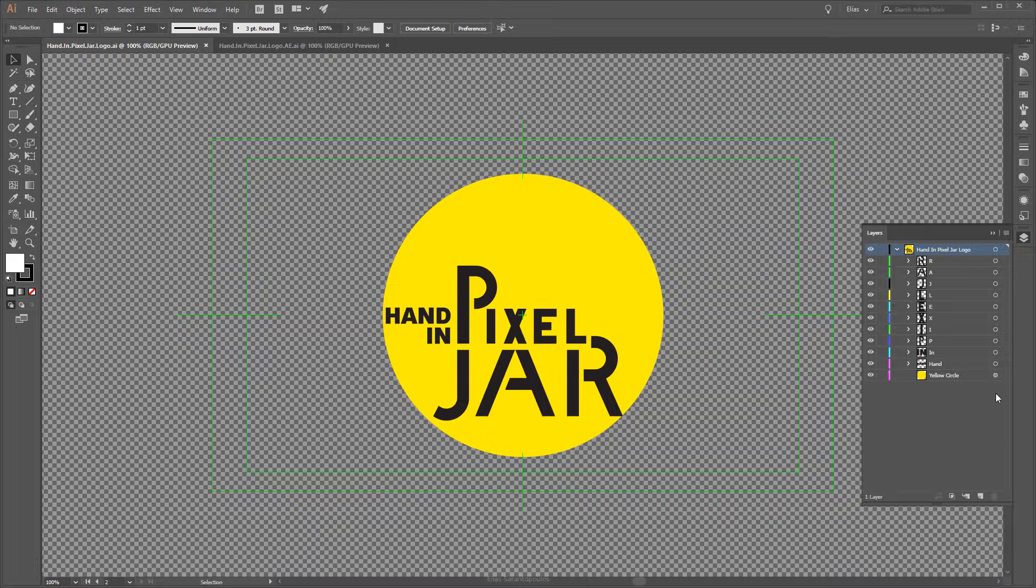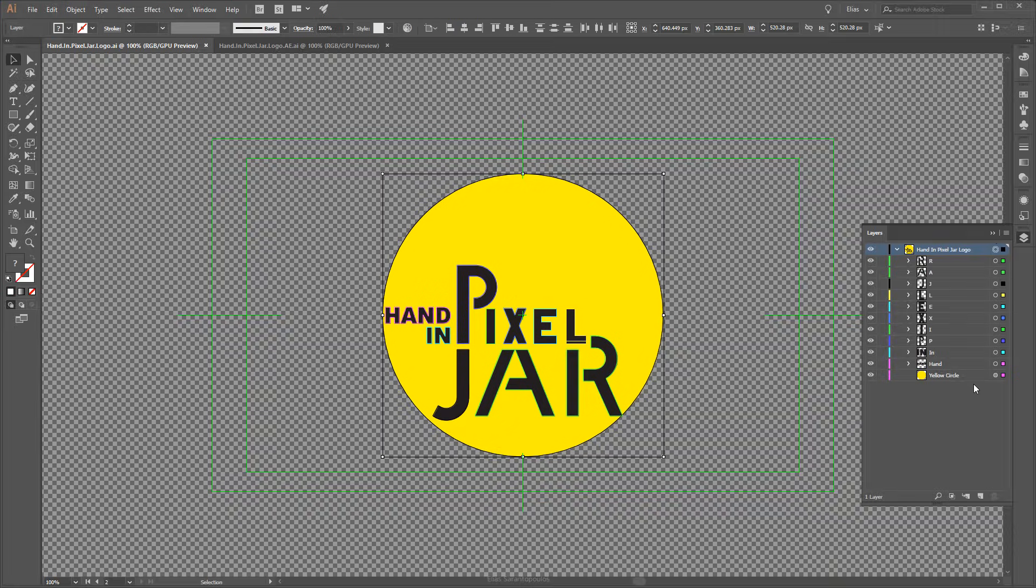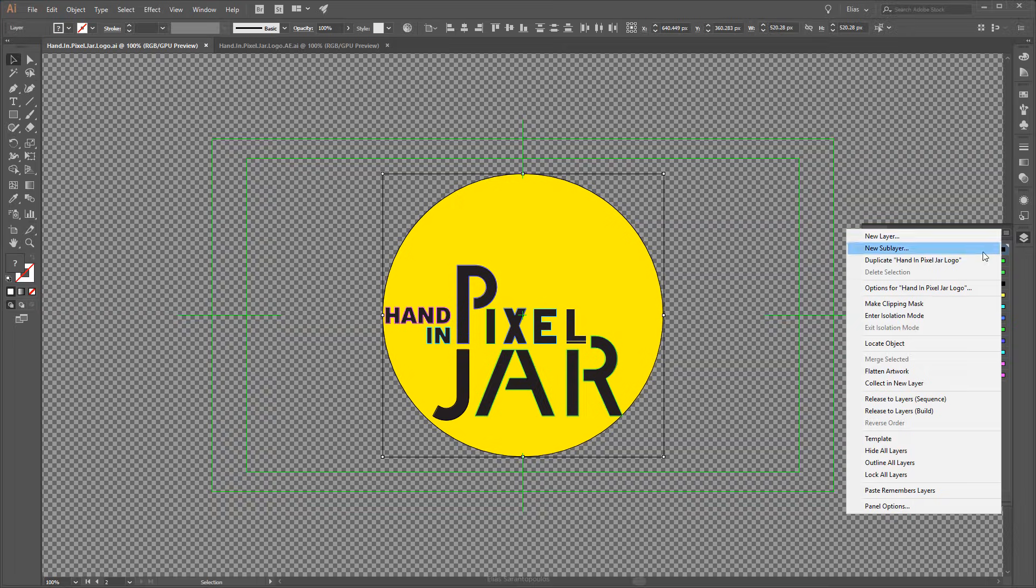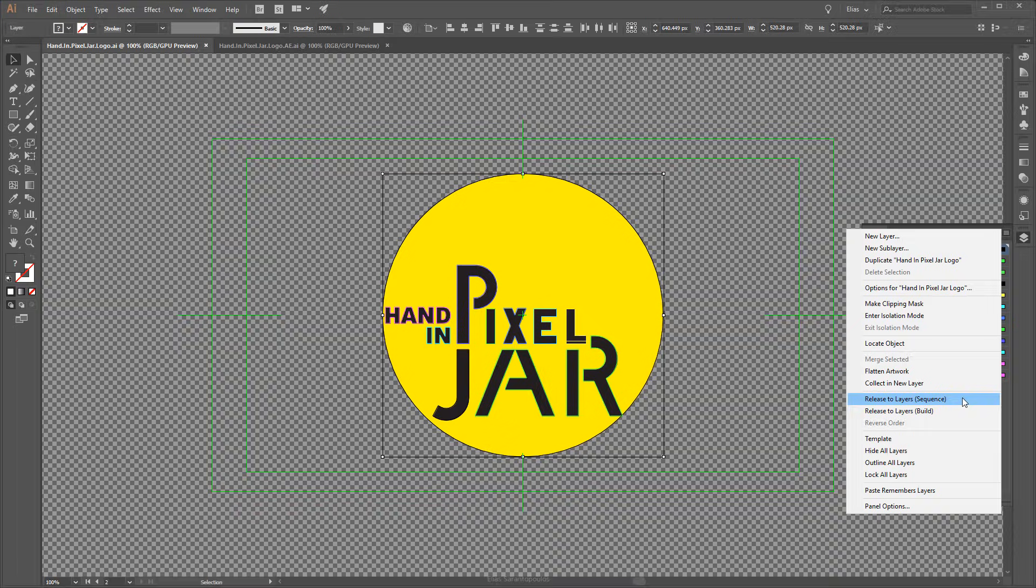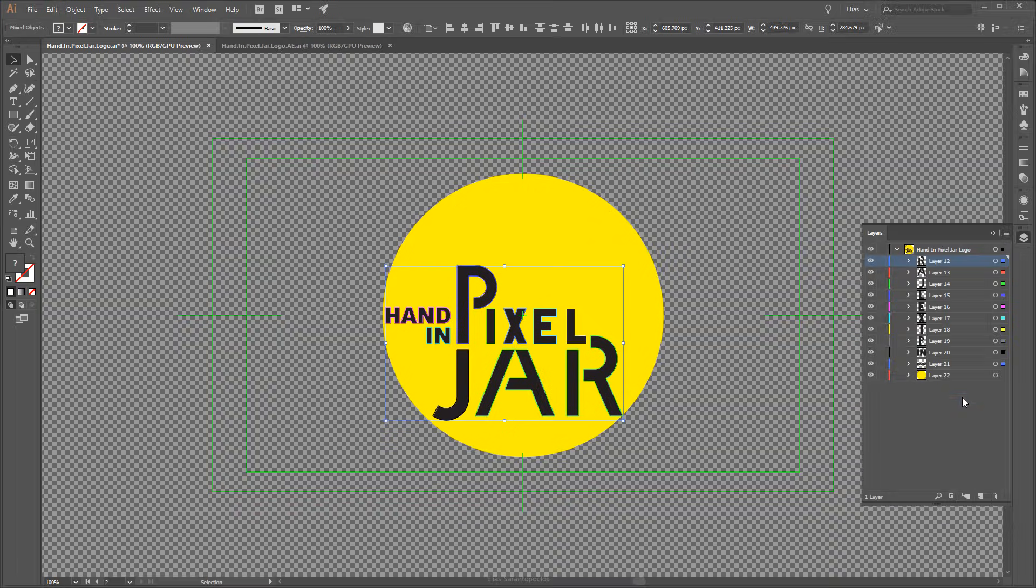Let's go ahead and target everything here. I'm going to click on the Target Column, then click on the Panel menu. From here, let's choose the Release to Layer Sequence command, which will redistribute all of the items in a layer into individual layers.